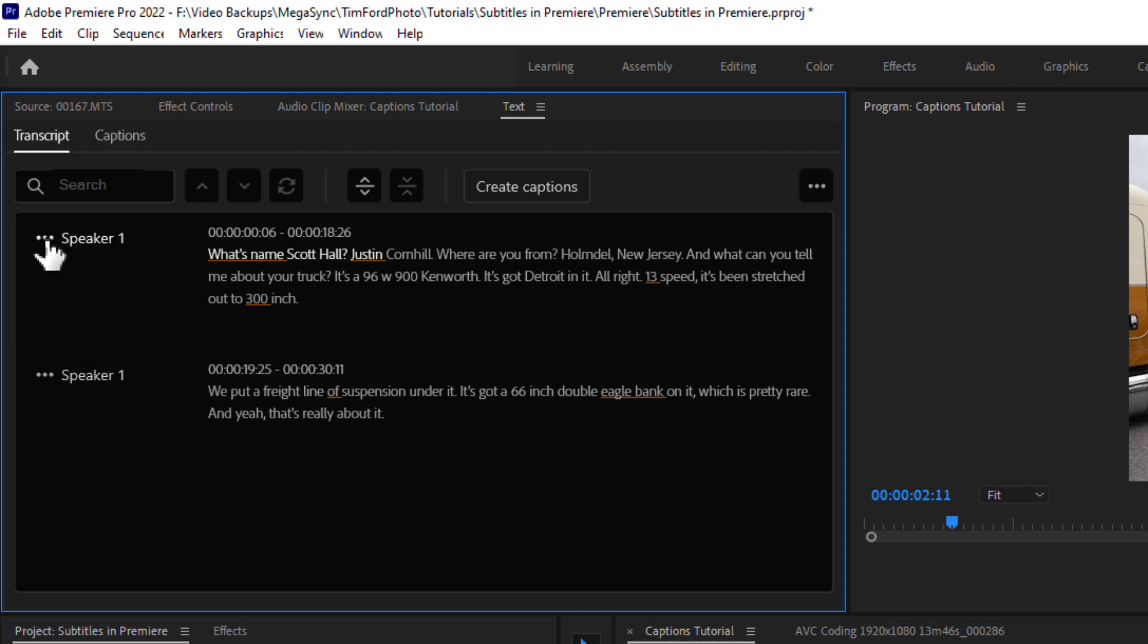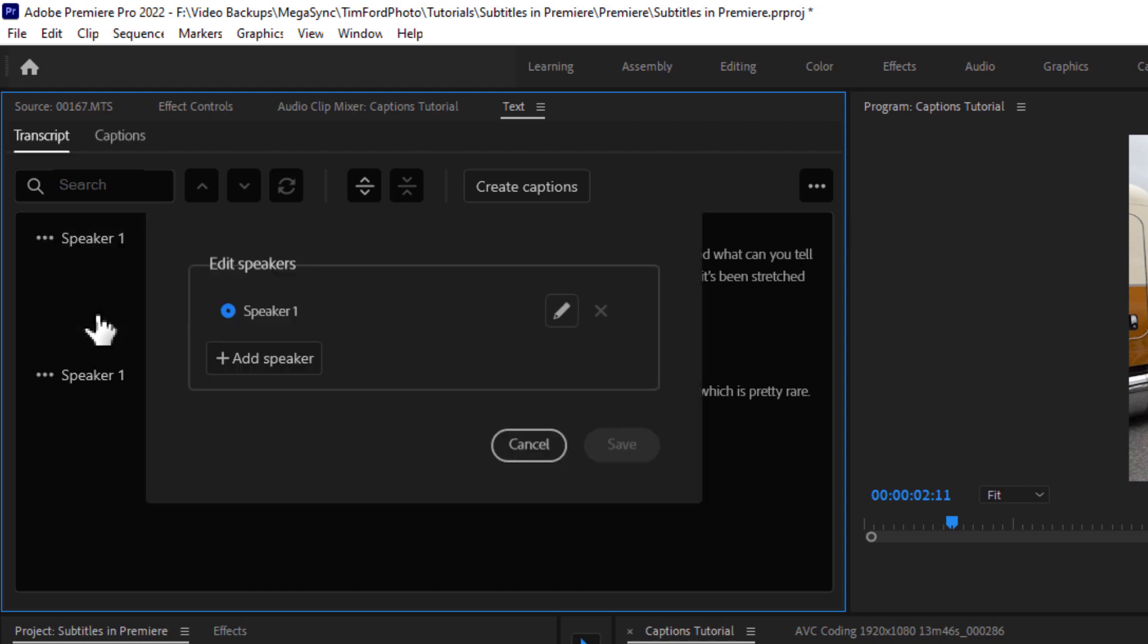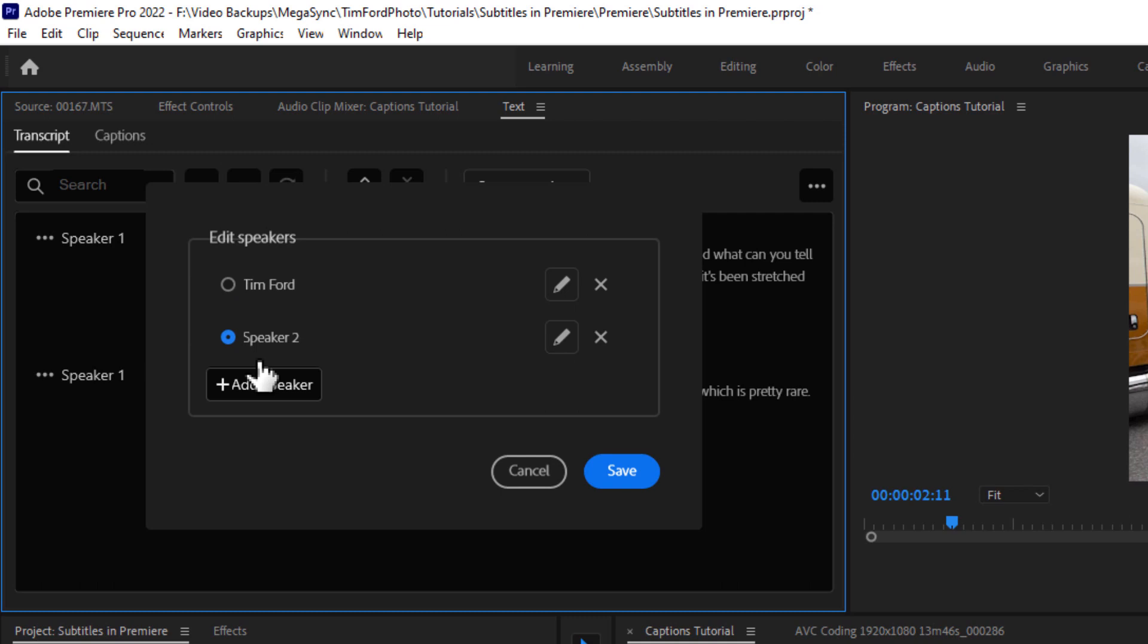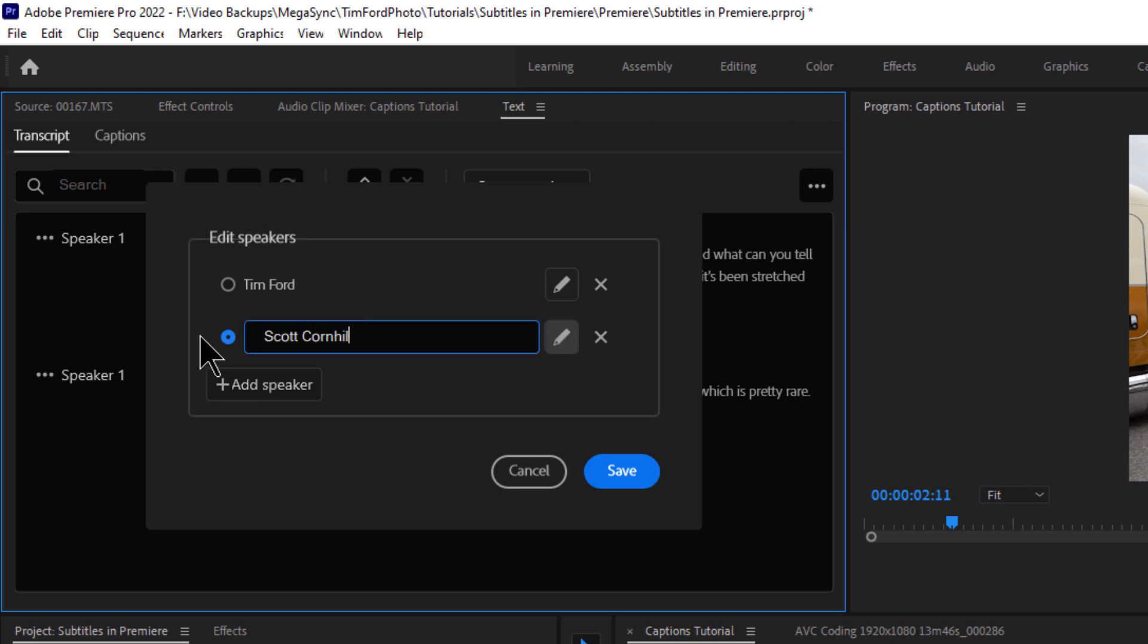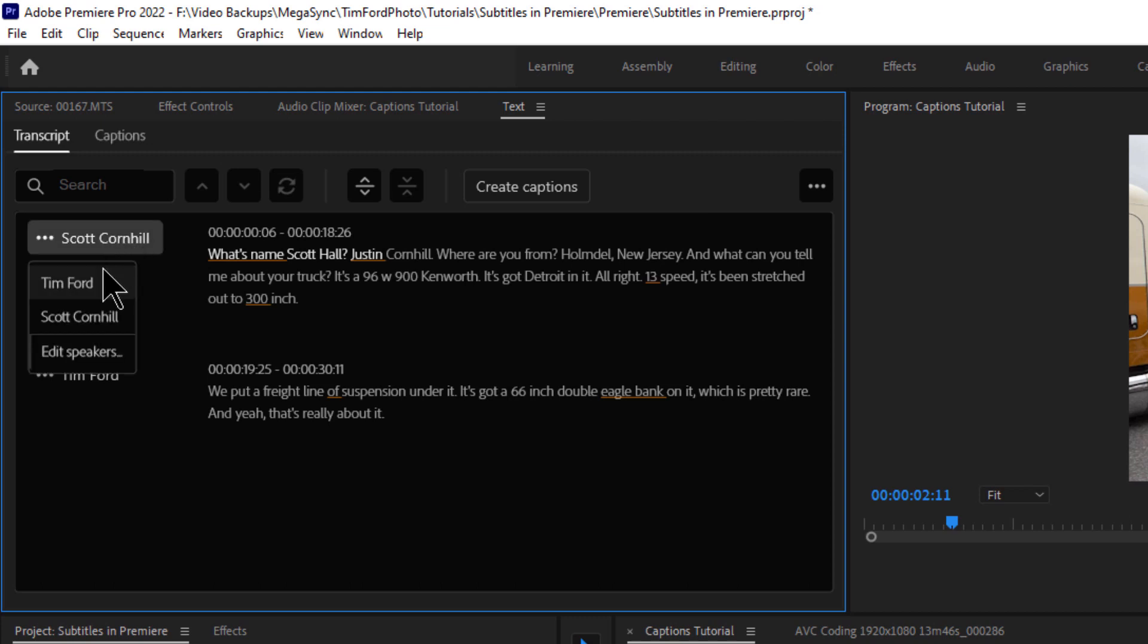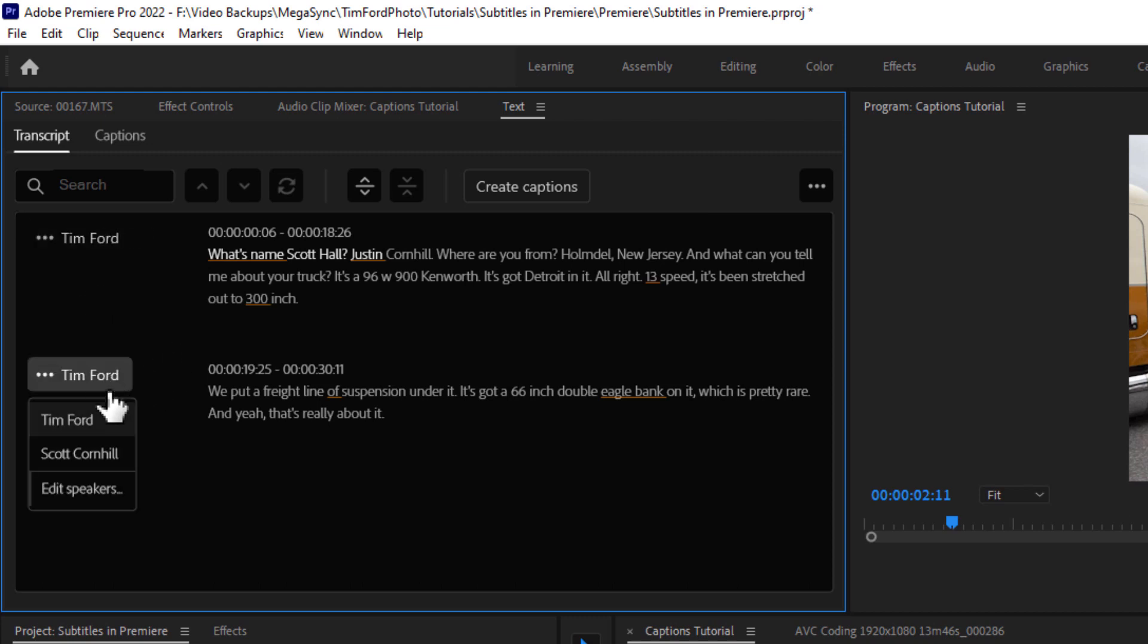But if you want to edit this, you can click on the three dots here. Click on edit speakers. And then right here is where you edit the names. So I'll put my name into speaker one. And I'll add his name. His name is Scott Cornhill. So we'll call him Scott Cornhill. And then push save. Okay, and I'm the first speaker, so if I click here, I can choose myself, and then he's second.